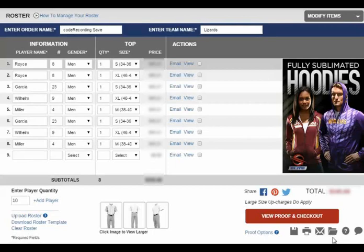The fifth icon is the Questions icon, which will allow you to review frequently asked questions. And the sixth is the Chat icon — this will connect you with our live chat window to speak with a ProSphere agent in real time.